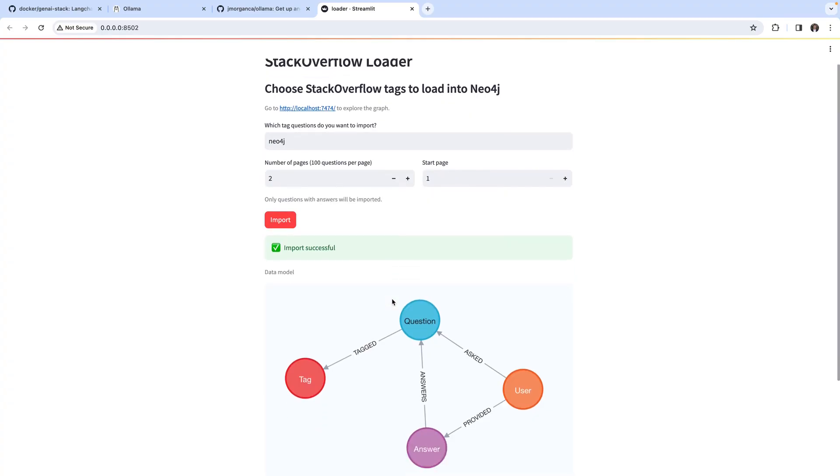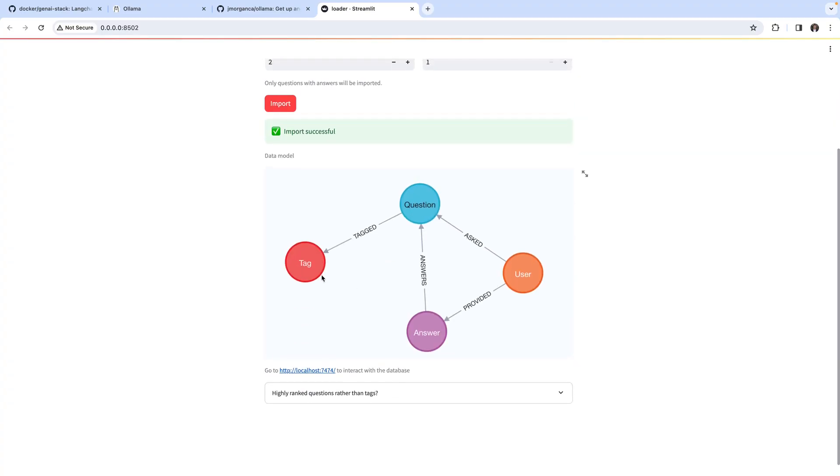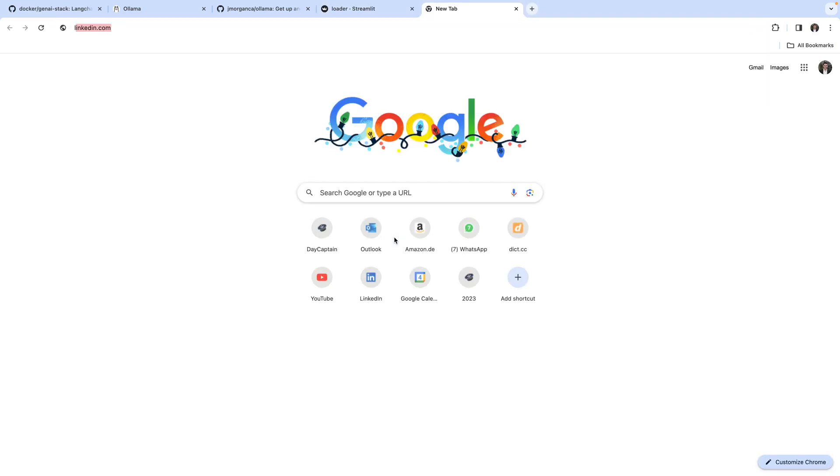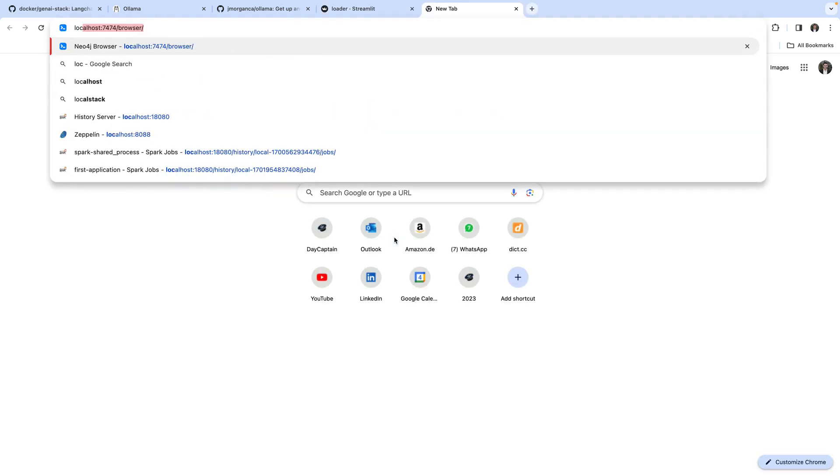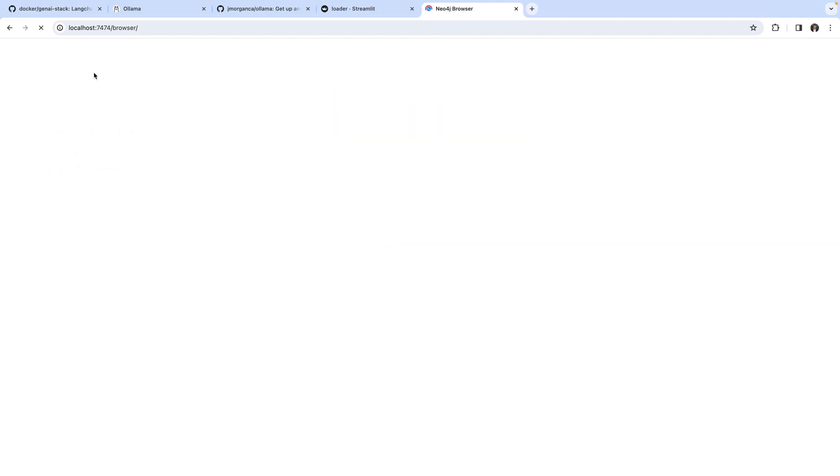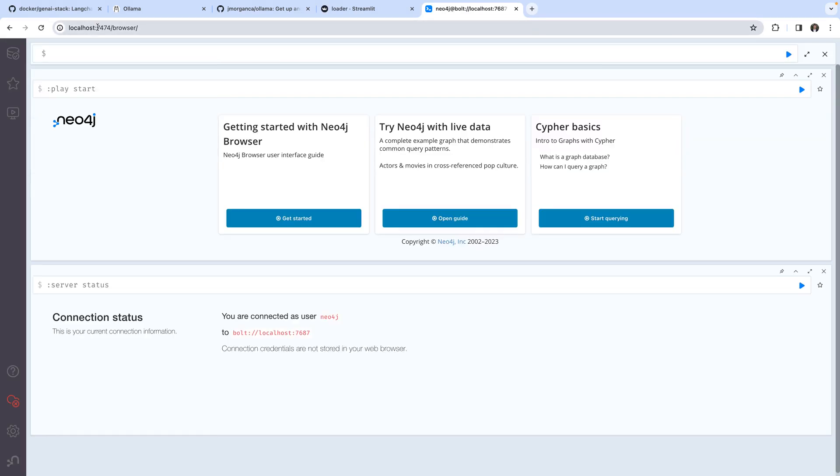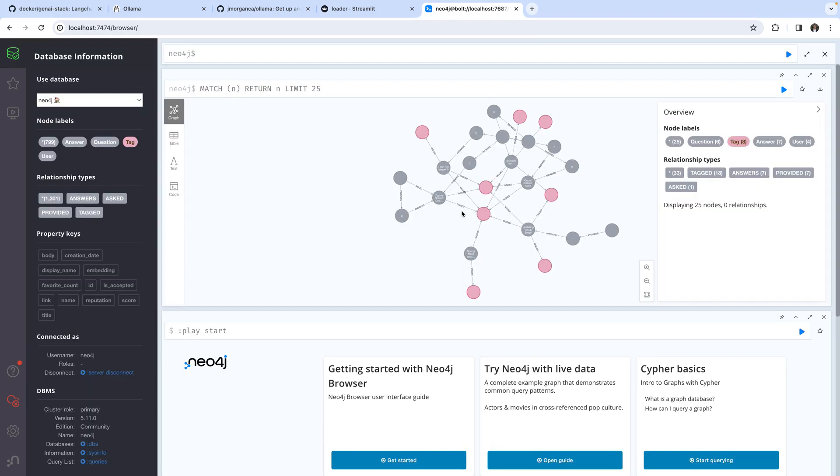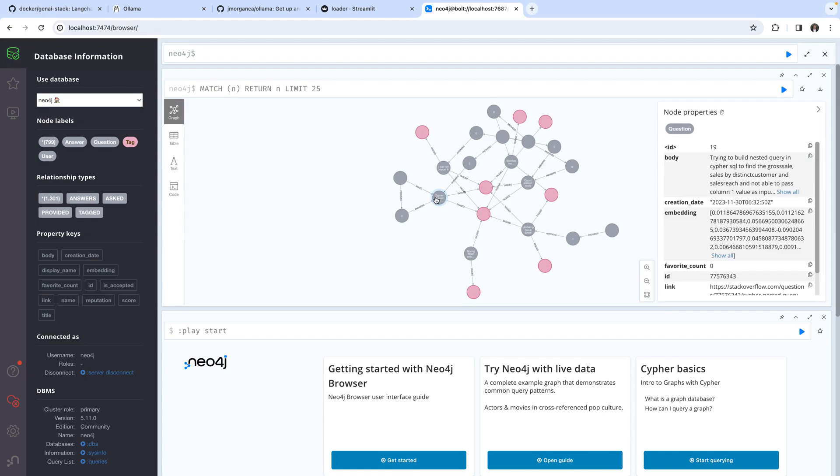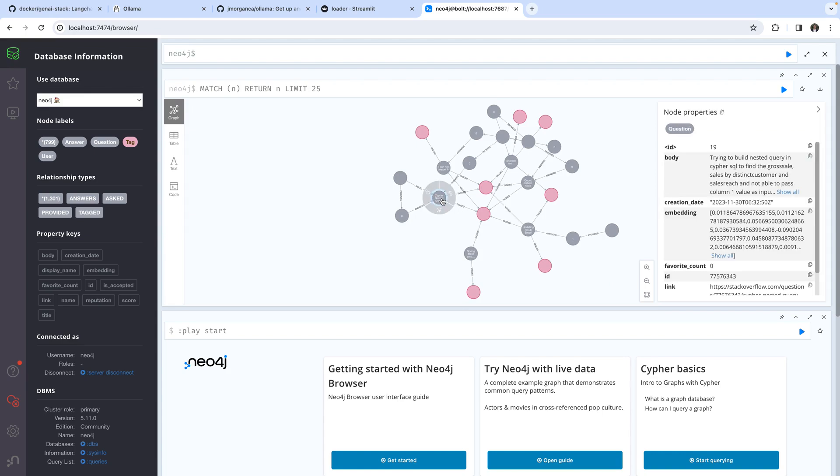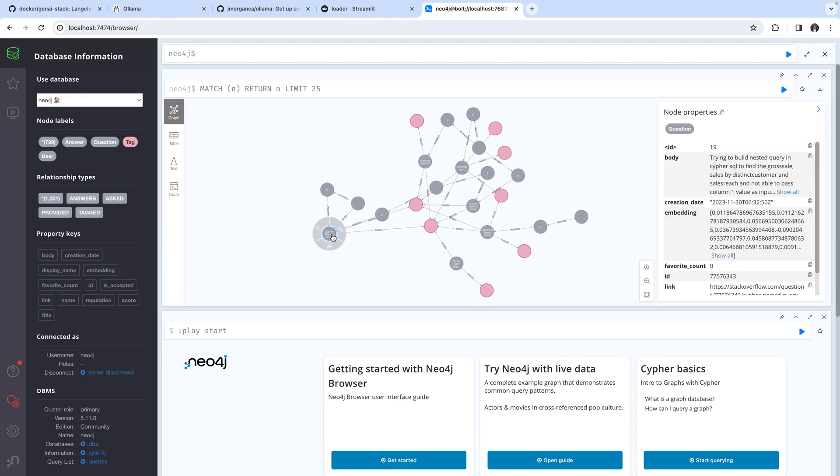The loading has completed and it also shows us the schema it has generated in Neo4j for us. If we head over to the Neo4j browser which you can find as regular on port 7474, we can have a look at the data.